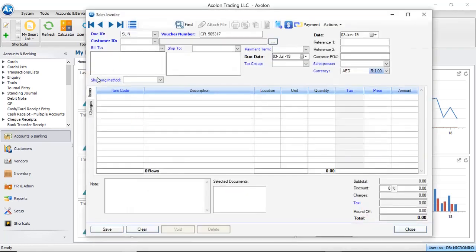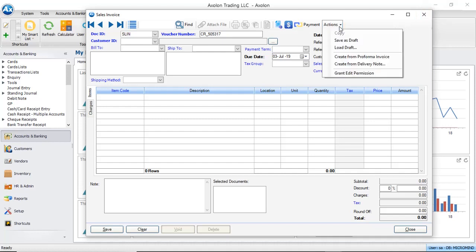You can see the voucher number is auto-generated by the system. To create a sales invoice, click the Actions tab and select Create from Delivery Node.